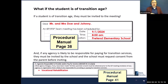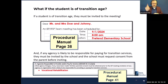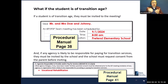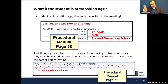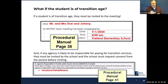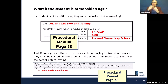What if the student is of transition age? If the student is of transition age, they must be invited to the meeting — that goes into detail in the procedural manual on page 38. Additionally, if any agency is likely to be responsible for paying for any transition services, they must be invited by the SAU, and the SAU must request consent from the parent before inviting them — detailed on page 41. If you can't get that consent, document it in the written notice. So if the SAU knows an outside agency like voc rehab may be responsible for paying, they must invite them.